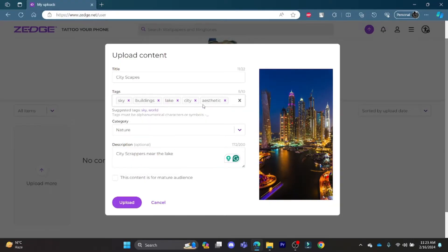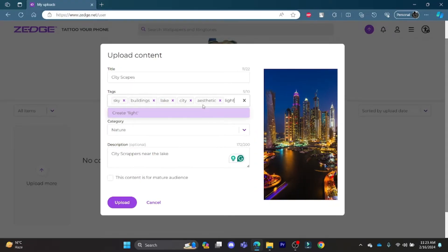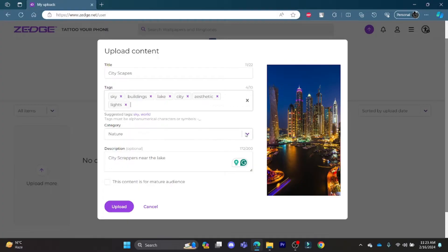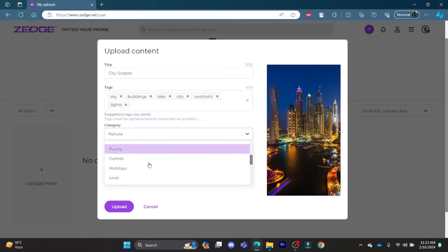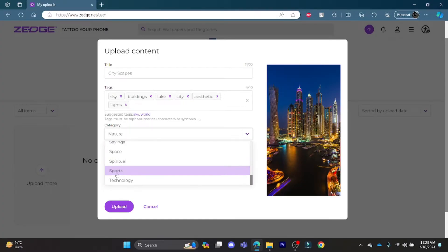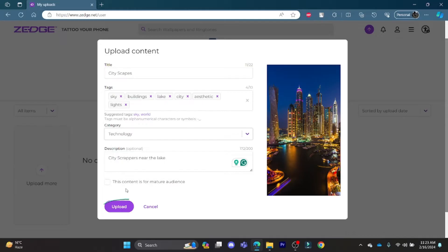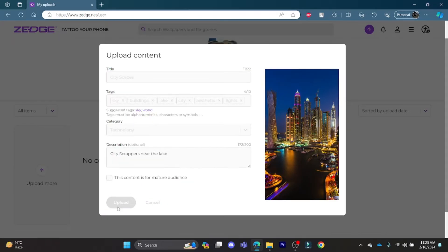After this, write down the category. Go down and search the category you want to enter your photo into. After that, click on Upload.